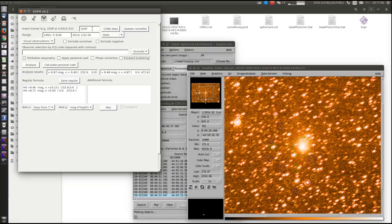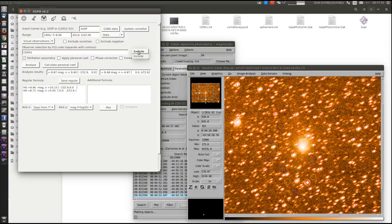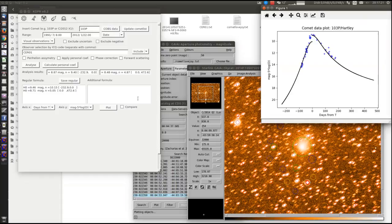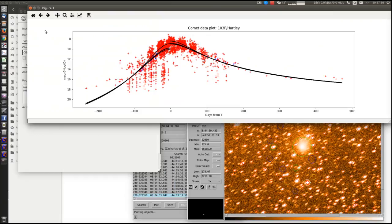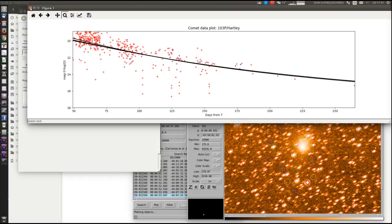And we can also do some comparisons. So we can take a look at observations, or we can compare the other apparitions, or we can do the comparison to other observers.